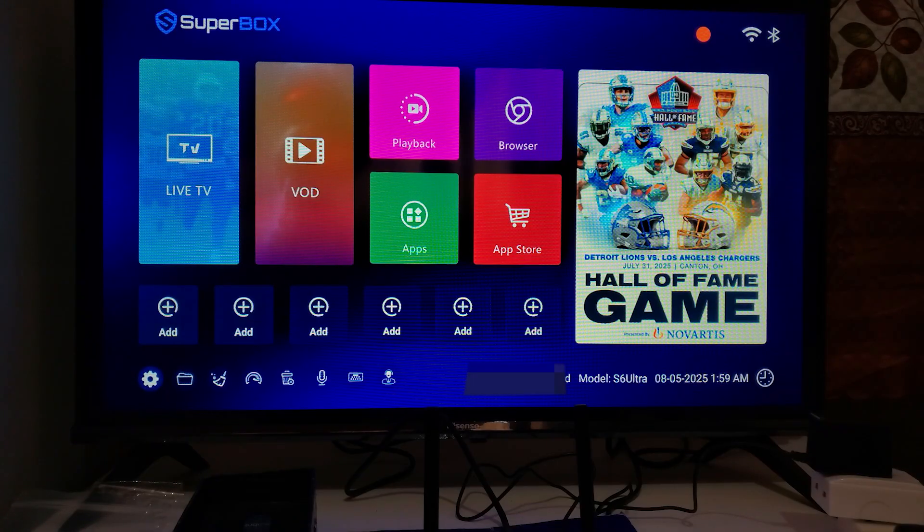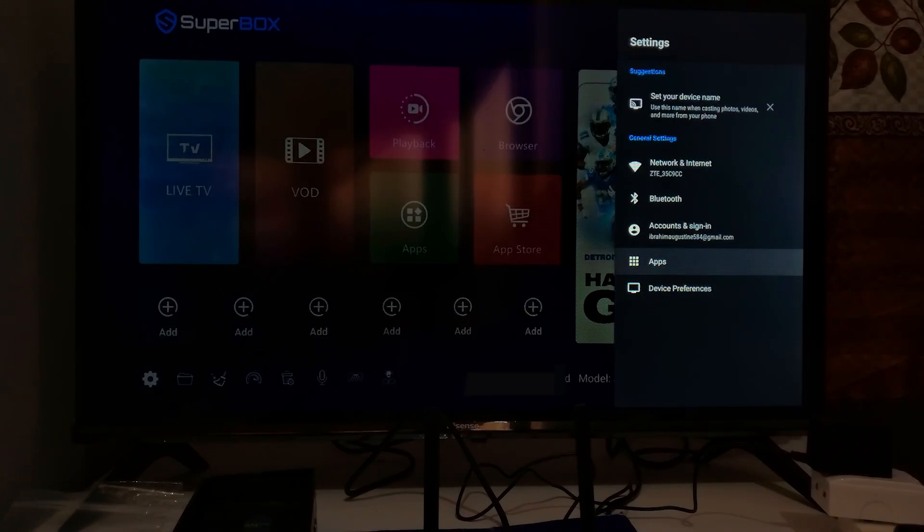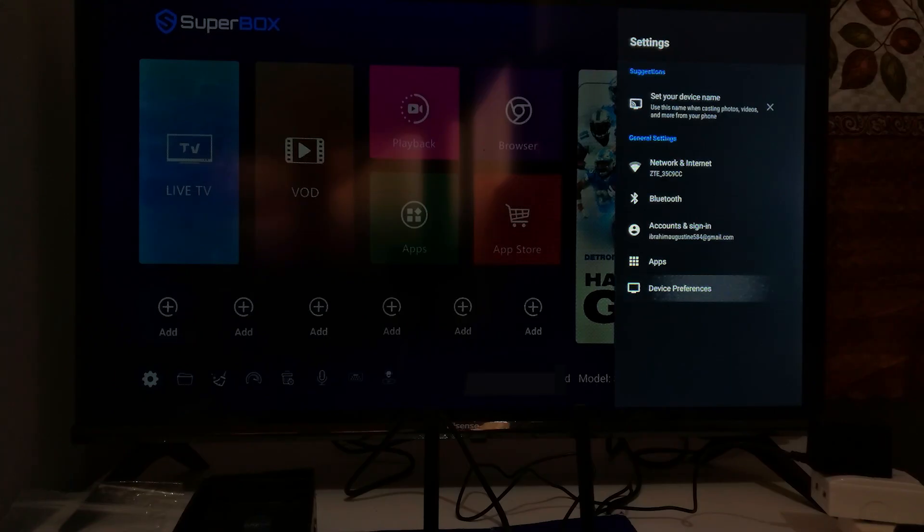Click OK on Settings using your remote. It will open the settings menu. Using your remote, scroll down and select Device Preferences, then click OK.